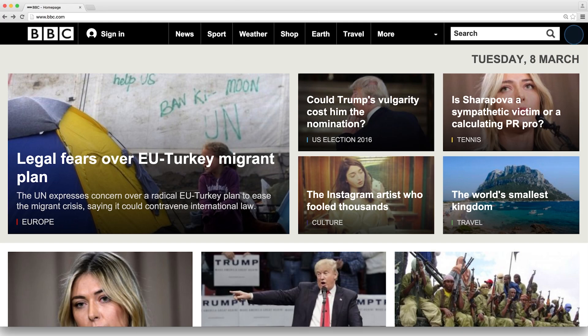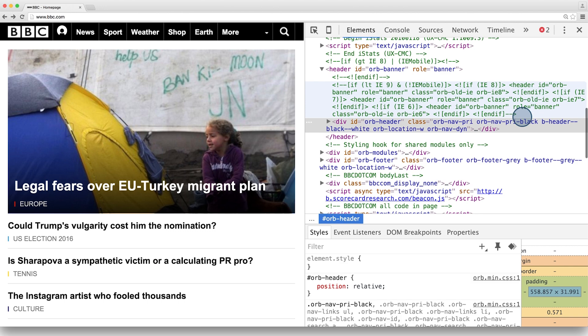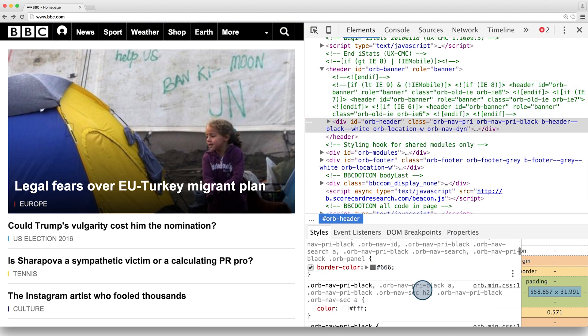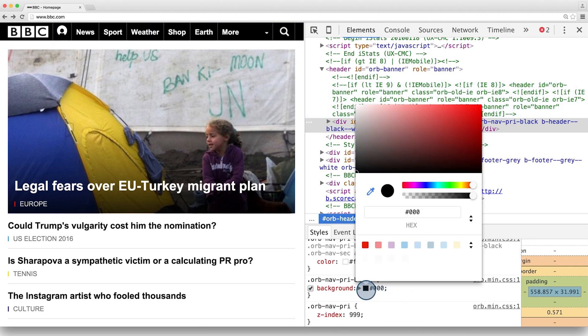Here I have Google Chrome opened, and I'm looking at BBC's website. If I inspect the navigation bar and try changing the background color, you can see that by clicking on the color square, I open Google Chrome's color picker.